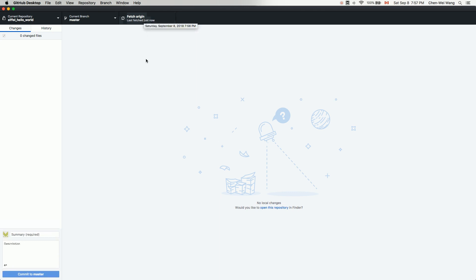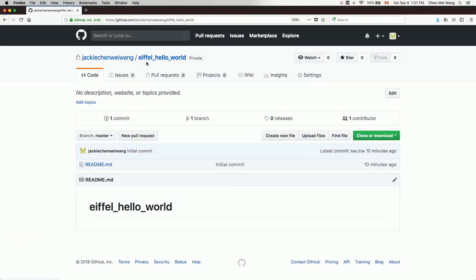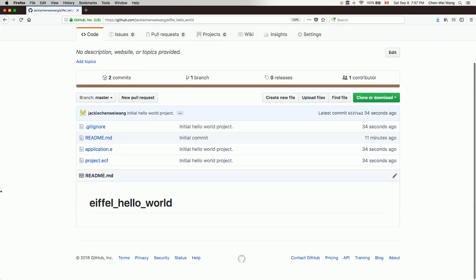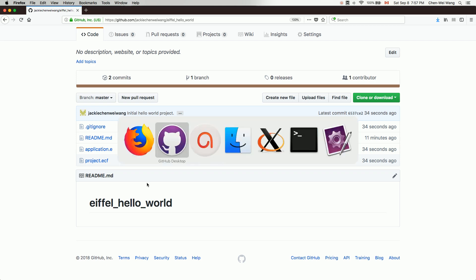Click Push. Now go back to your GitHub account in the web browser and refresh. You'll see that only 'application.e' and 'project.ecf' were committed — the EIFGENs folder was not included. It's really important that you did this initial step to exclude EIFGENs, or any other files you'd like to exclude from your backup on GitHub.